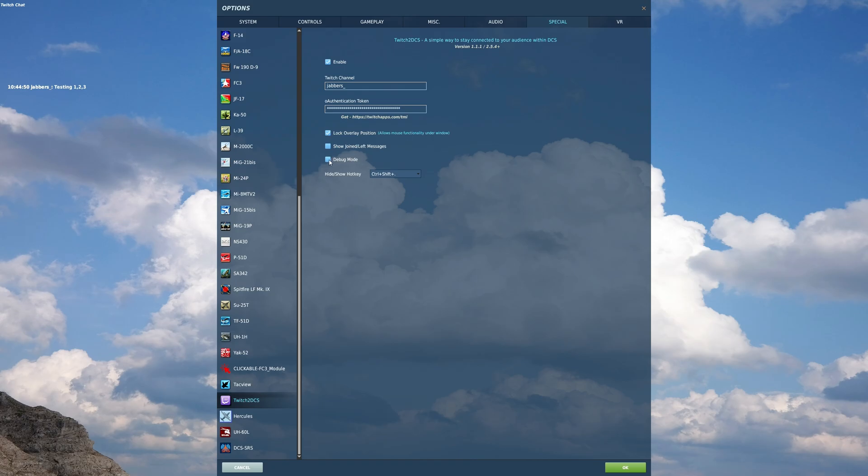I turn it off because otherwise it would just be too many messages. But you know, if you're a first time streamer, you have a small number of people, it can get really confusing. And you want to see when people join so you can interact with them. That's a really cool thing.